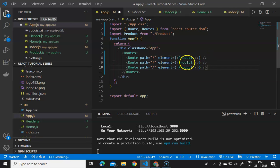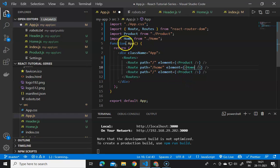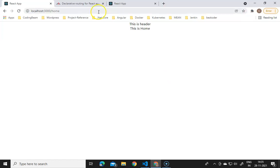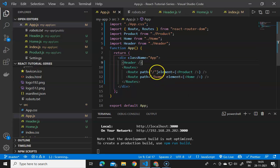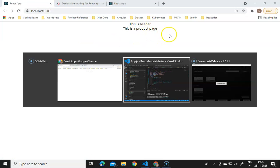We change the element and path so that the Home component is rendered at the home path, and we import Home from home.js. The Header component is defined before the routes so it is available on every route. Saving and going to the React app, we can see the header and home on the home route. Navigating to the default products route, the product page shows with the header still present.